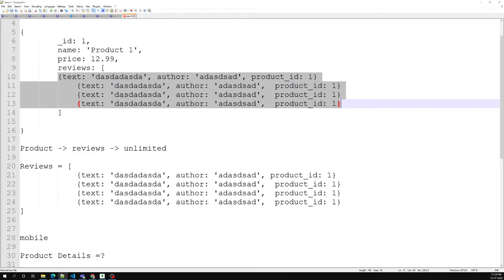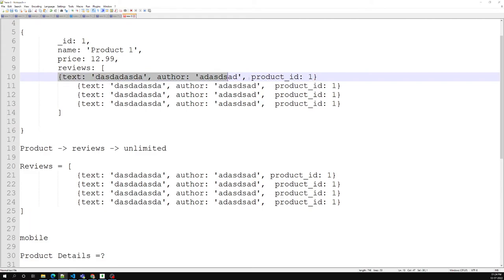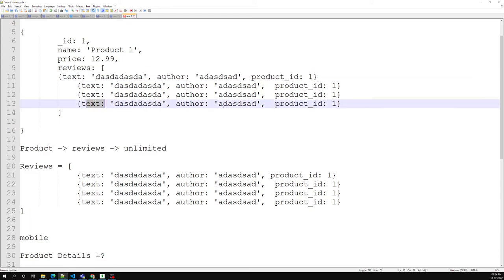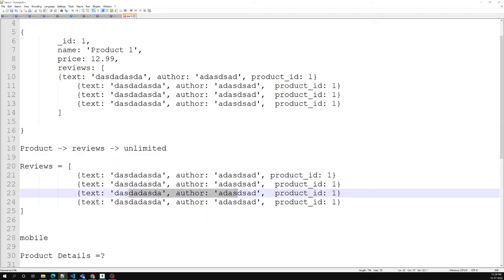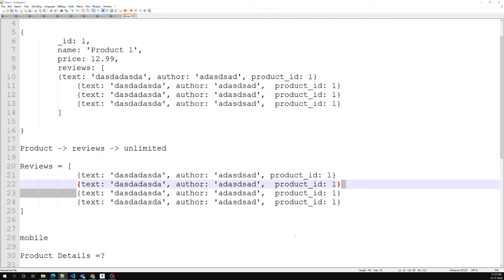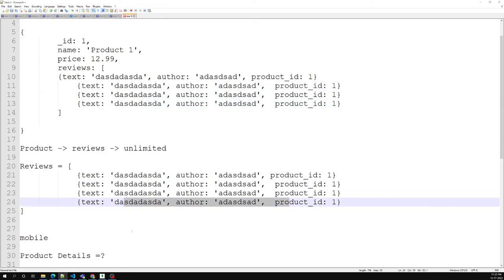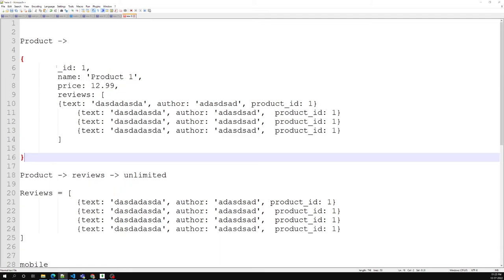You must also implement logic in your application to ensure that the product collection always holds only the 10 most recent reviews. When a customer adds a new review, you add it to the 10 most recent and remove the oldest one. When a review is deleted, you delete it from the reviews collection and also check and delete it from the product collection if present.